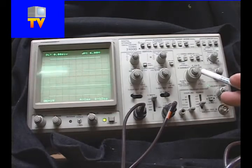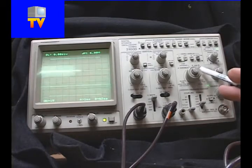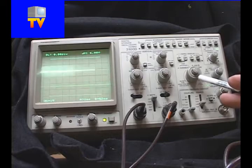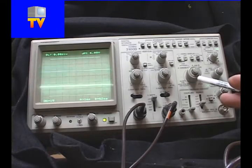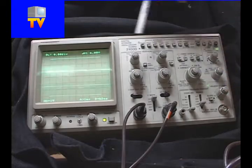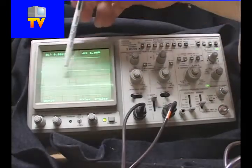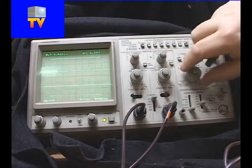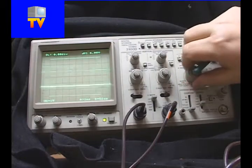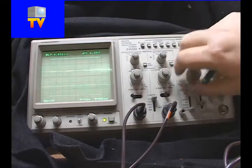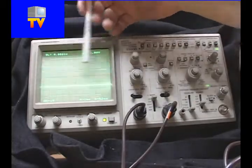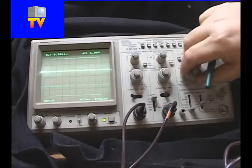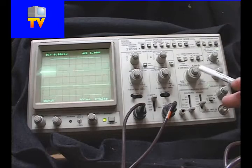We have our variable time division. Now what this does is it allows us to control the time that the scope sweeps at. And the sweep means it's going from the left side of the screen to the right side of the screen. So I can determine how fast or how slow my scope is going to scan from left to right. Of course triggering would override that.